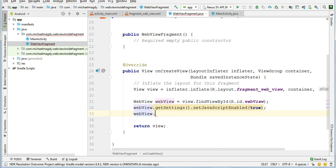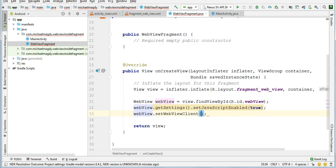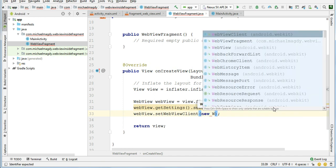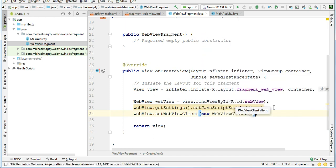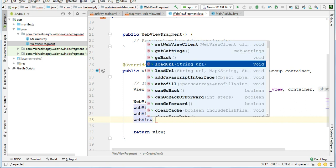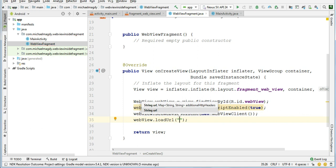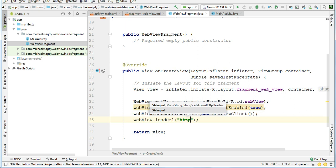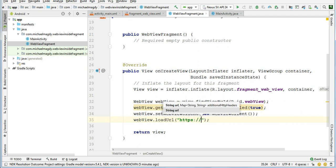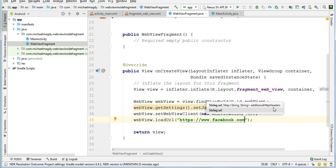And then we want to pass URL to the website that we want to load inside our webview. So we say webView.loadURL(), and then you can give any URL you want to the website that you want to load. For me, I will choose to load Facebook.